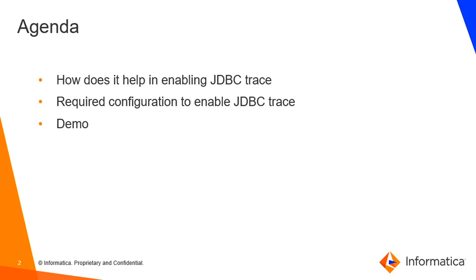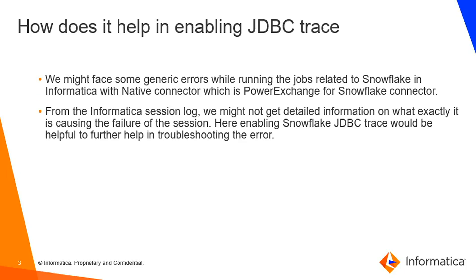In general, we use Snowflake native connector to import objects in a PowerCenter client machine. And then when you create a mapping and run the session, you might come across some session failures.